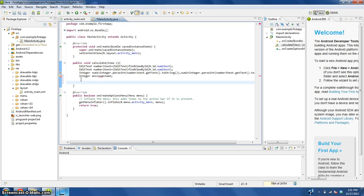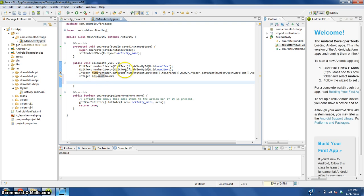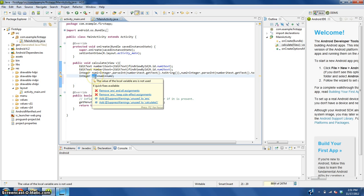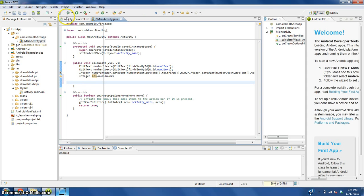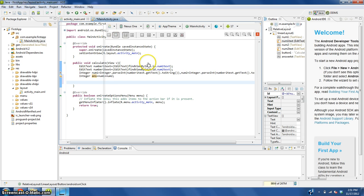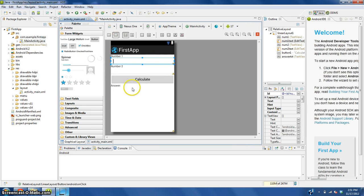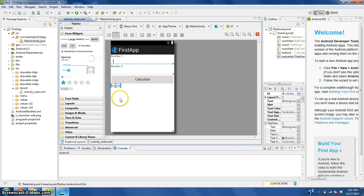Now we have the answer of those two numbers being added together. So what do we need to do? We need to change what the answer text view here says to be answer is ans.